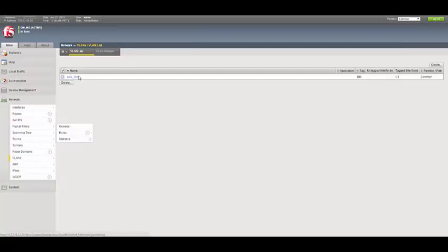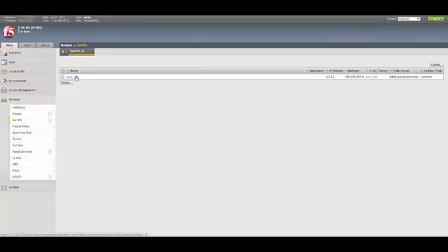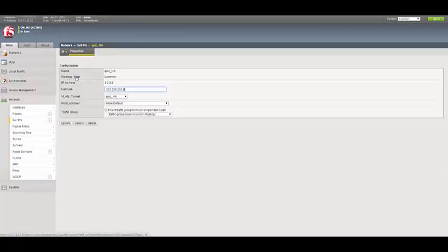We also see the VLAN created as well as the self-IP that's used for HA.